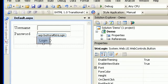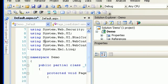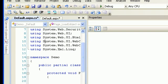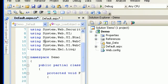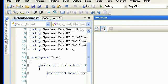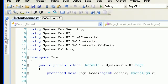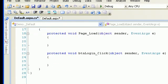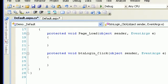Now click on the login button. I get the code-behind window where I can work, and if you check the code behind, it generates an event for me. This is the place where I can validate my credentials against the database.